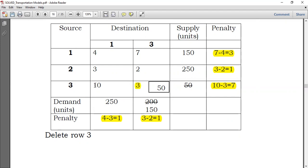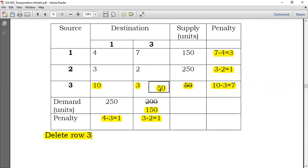Destination 3 needs 200 units, but Source 3 can only provide 50 units. So Destination 3 receives 50 units, reducing its need from 200 to 150 units. Source 3 is now exhausted and eliminated. We delete Row 3 and redraw the table with only Source 1, Source 2, Destination 1, and Destination 3 remaining.